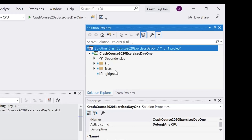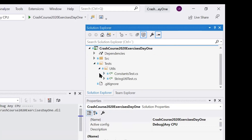Now we need to start solving these tests. Before we do, let me give an overview of what's in the solution. There's a difference between folders, projects, and solutions — I'll go into that more when you start creating your own projects. For now, just understand we have a solution with a project, and under that project there are two folders: a test folder and a source folder.